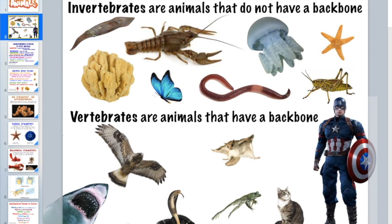Some invertebrates have a protective covering that isn't a backbone — they may have an exoskeleton, like your arthropods, crustaceans, or insects. Then you have vertebrates, which have a backbone. That includes fish, amphibians, reptiles, birds, and mammals.